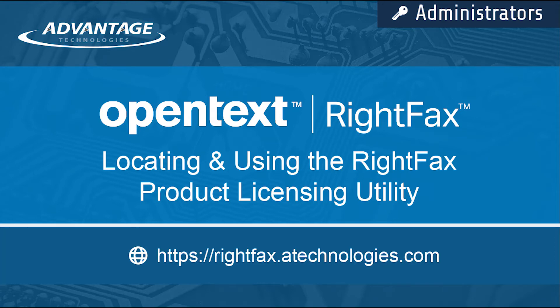Welcome to the RightFax Resource Center. Today, I will be showing you how to locate and use the RightFax product licensing utility.